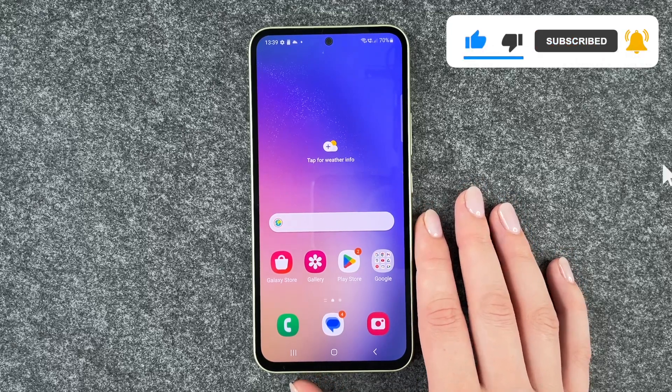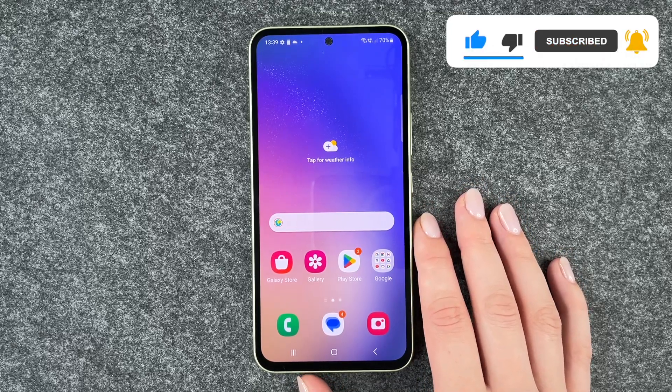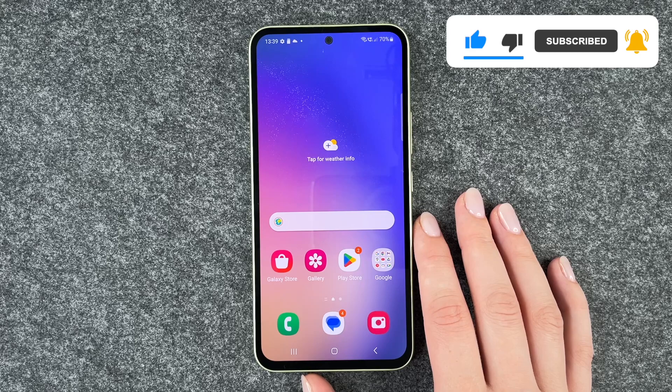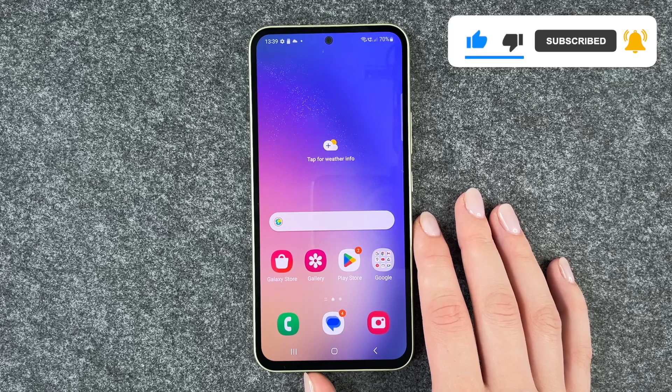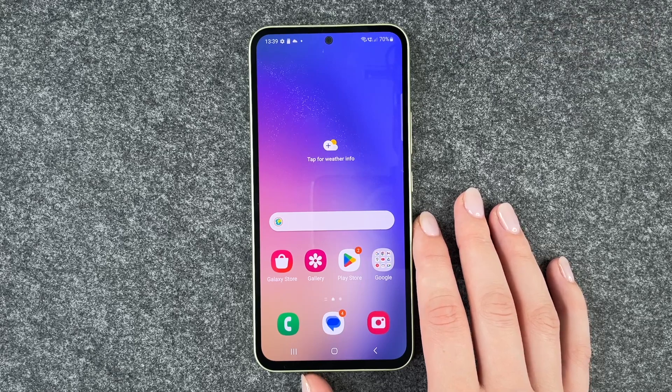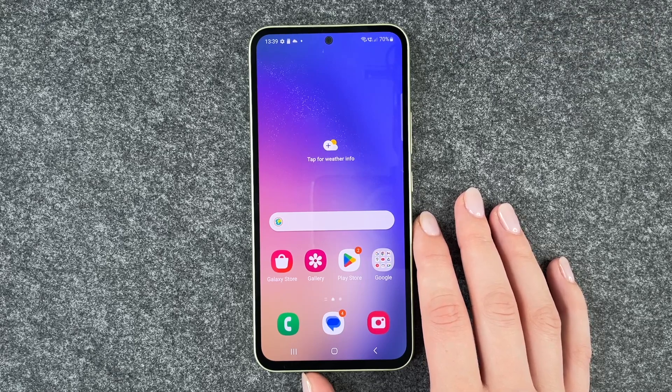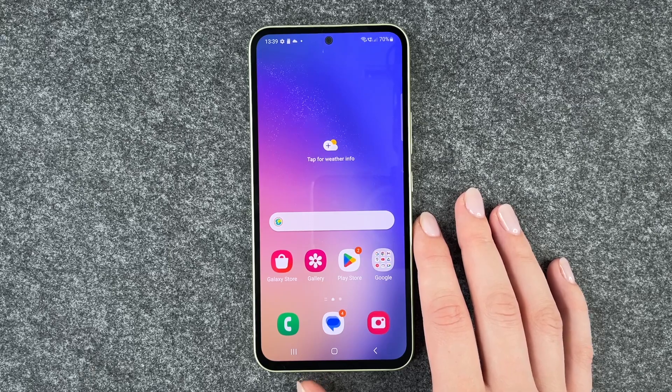So that's how you can download apps on the Samsung Galaxy A54 5G. Hope you liked it, hope it helped. Thumbs up, share and subscribe, and I hope to see you next time. Bye.